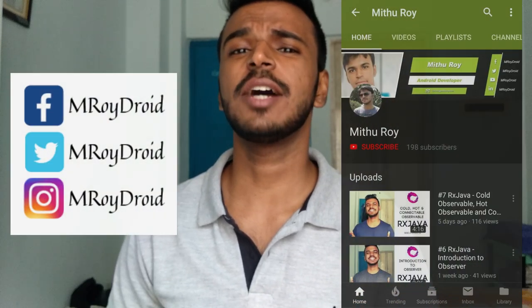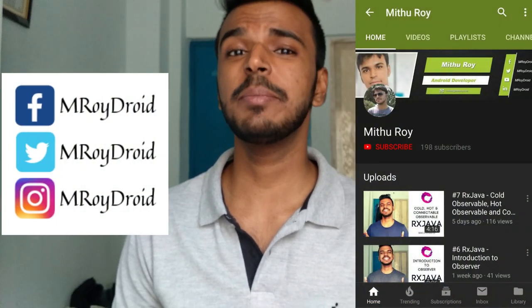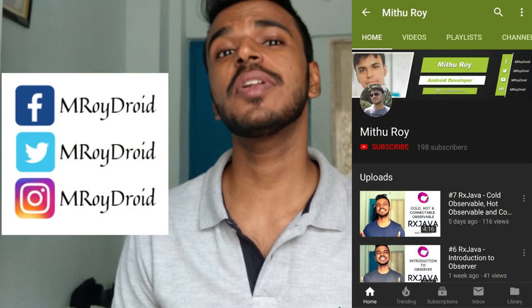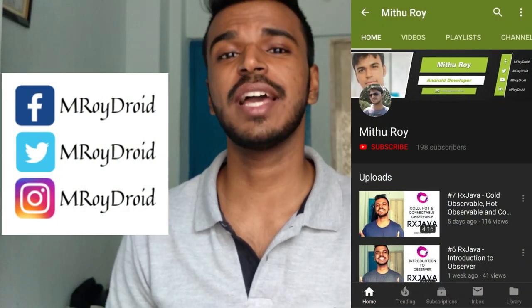That was easy, right? But if you still have any doubt then you can comment below or message me on any of my social handles.